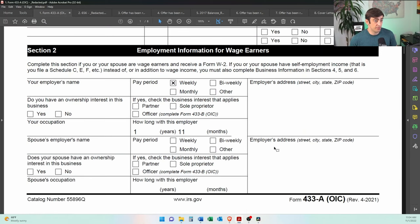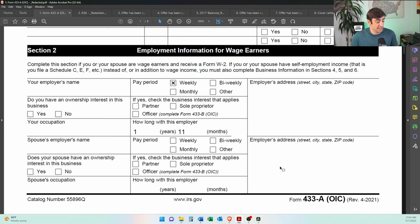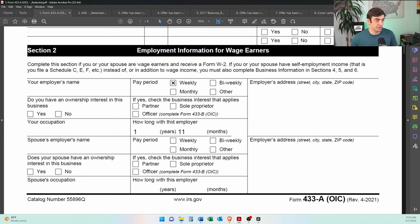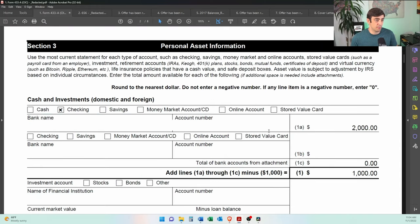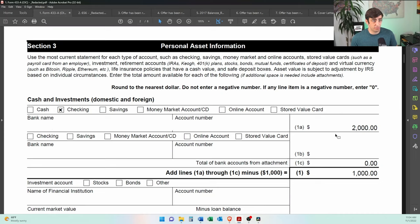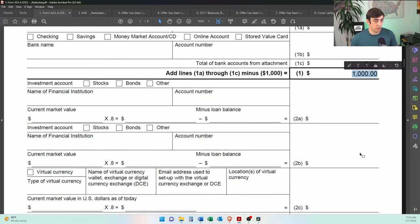Again, when we originally filed was employed and then halfway through this case, essentially while it was getting determined, he lost his job and then was self-employed. But nonetheless, there it is. We filled all this stuff out here too. And then he only had one bank account. So it's pretty straightforward. We put his checking account here. He had about $2,000 when we filed this offer. So minus the $1,000 exemption that we get, he had $1,000 towards the offer. And you'll see ultimately that was our offer.